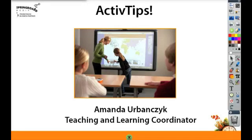Hello and welcome to Springboard Media's Active Tips. Today I want to talk about flipping your classroom.